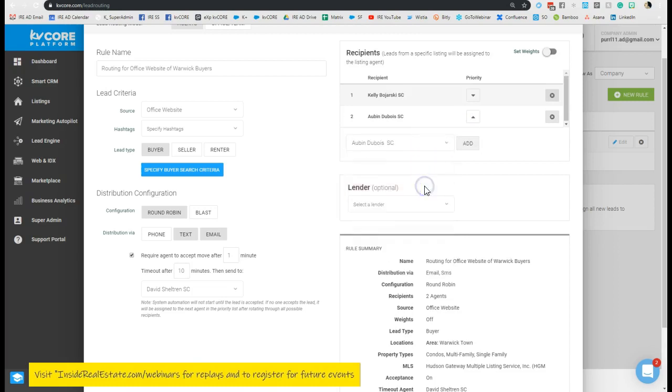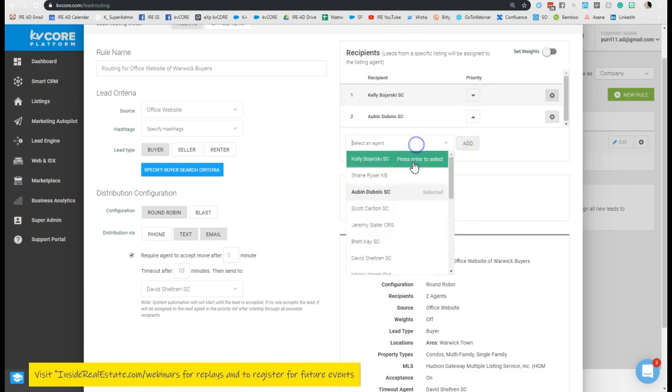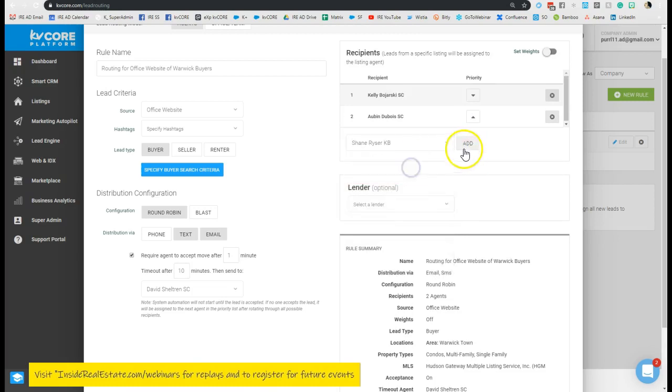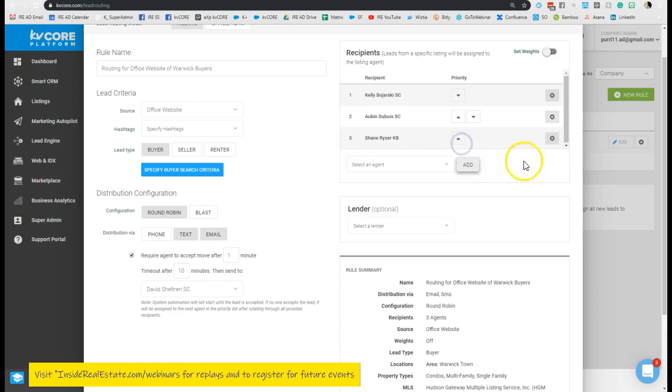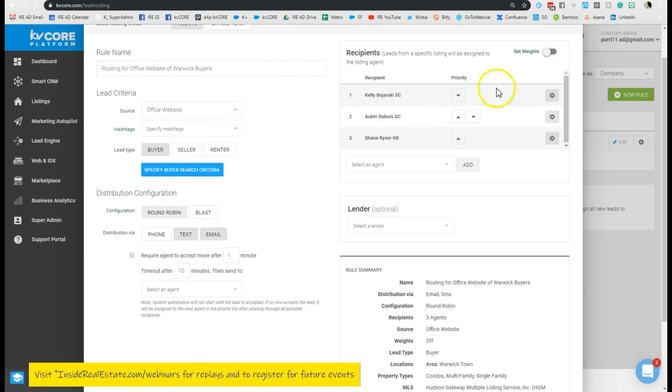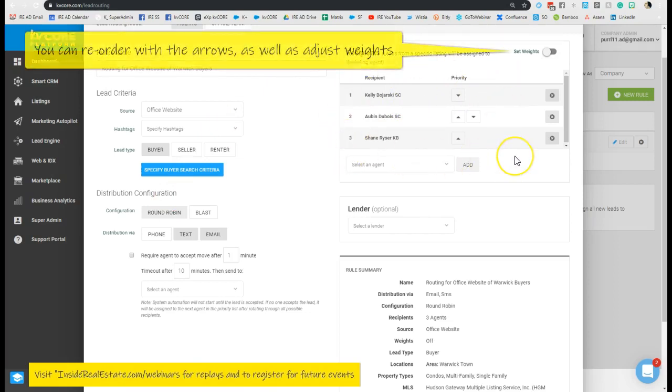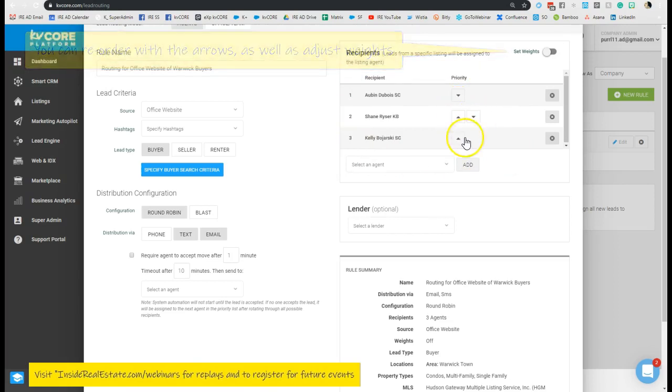And the neat thing about this is you can go in and adjust the order. So when we look at Kelly here, I can actually decide if I want to adjust her priority in receiving the contact with a little arrow. I can just move her on down to the bottom, or to the middle, or back up to the top.